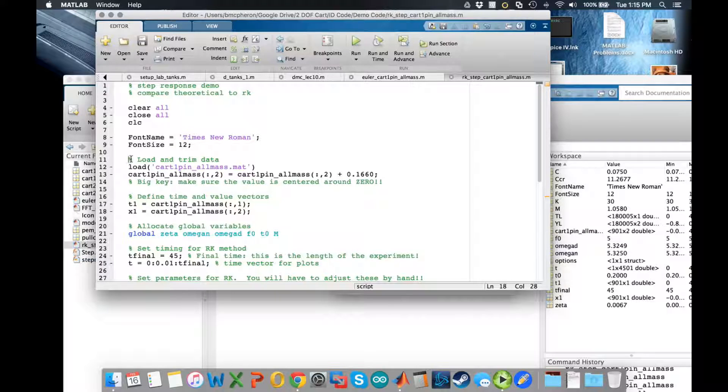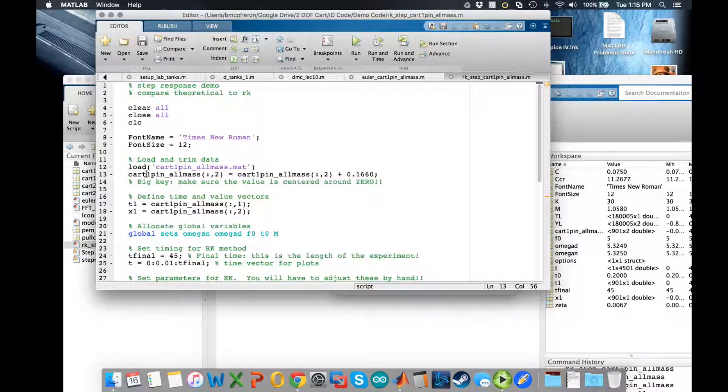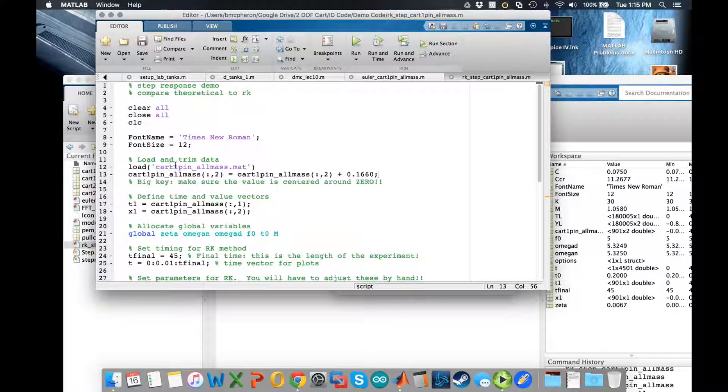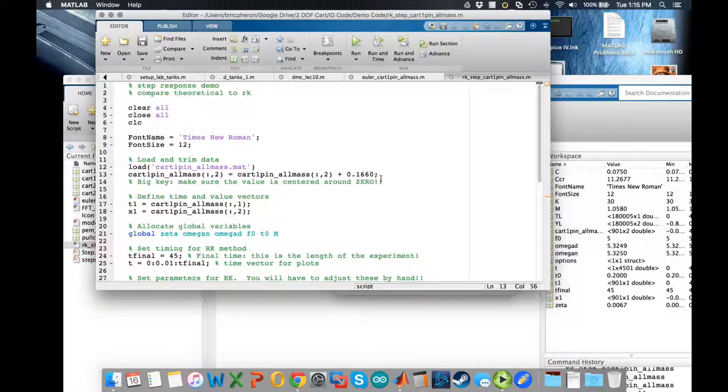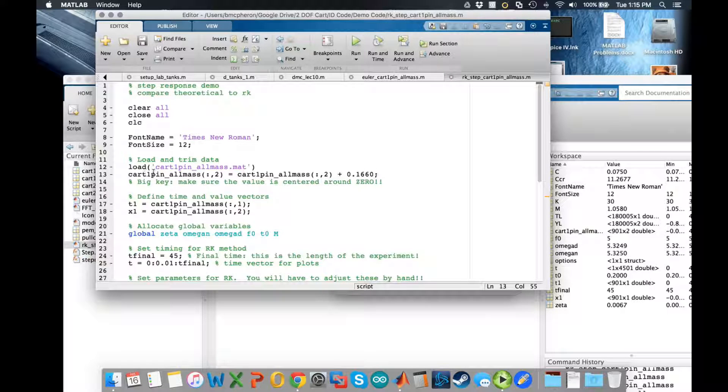First thing you need to do is load and trim your data. In this case the file name I'm using is cart1PenAllMass.mat and the big thing I'm doing is making sure my value is centered around zero.